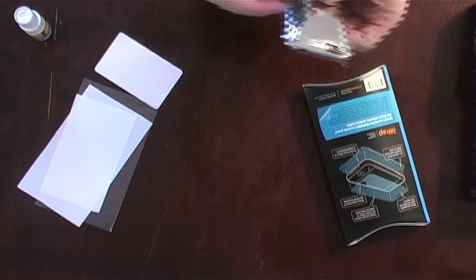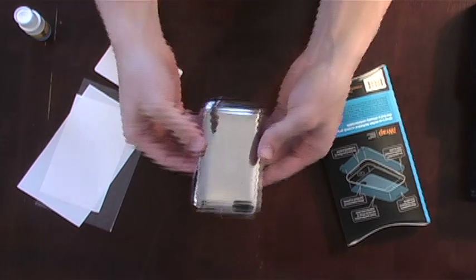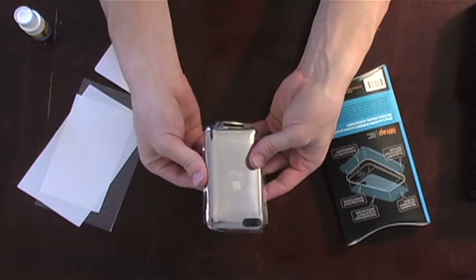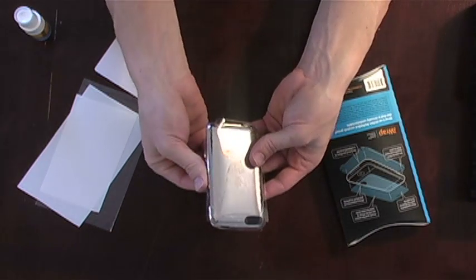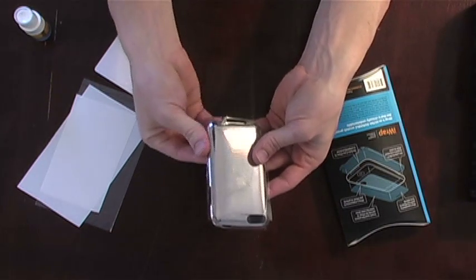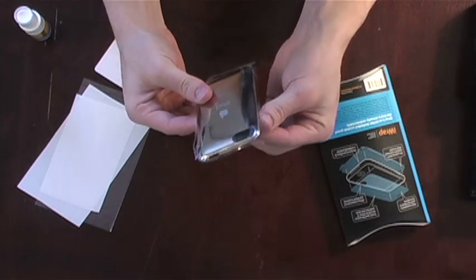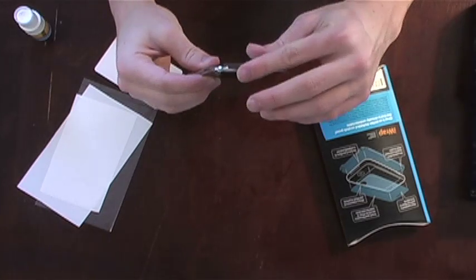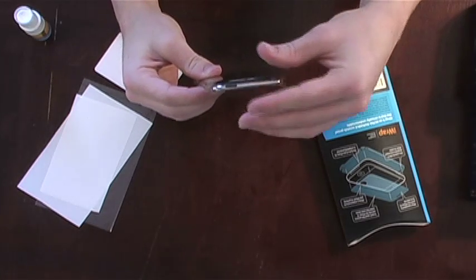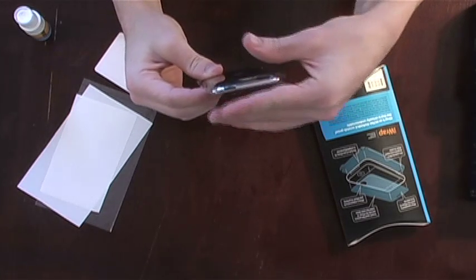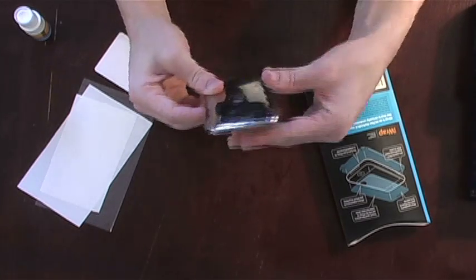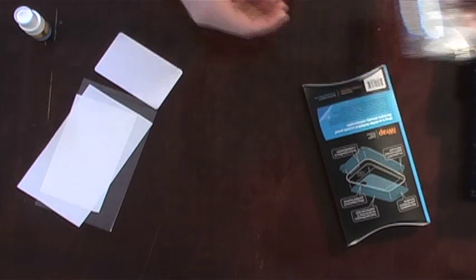If corners or edges don't stick immediately, it simply means there is an excess of solution. Wait a few minutes until more of the solution has dried. When it's ready, the iWrap will stick down easily as you rub over it with your fingers or thumb.